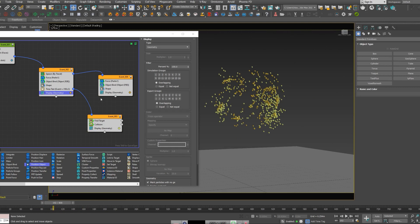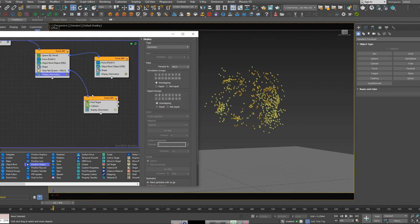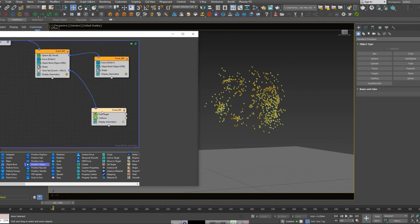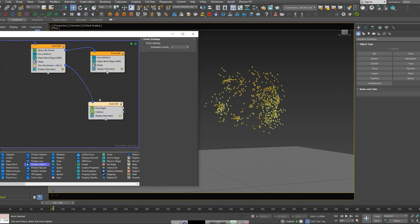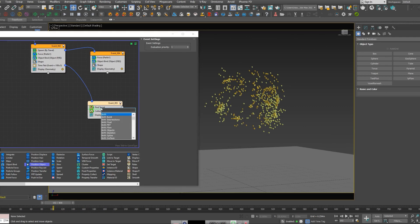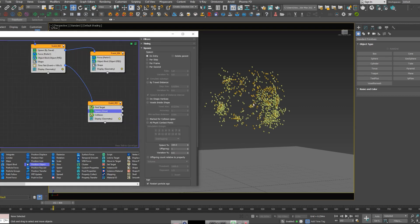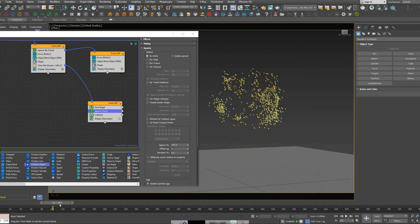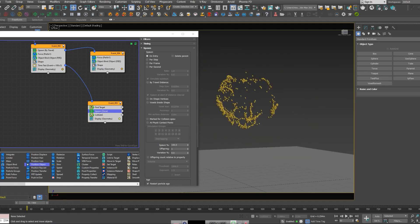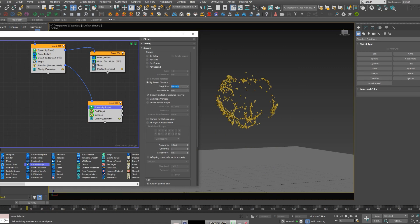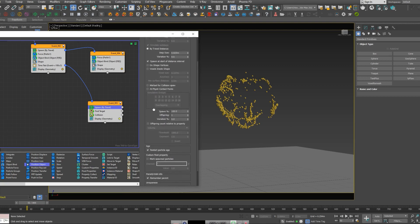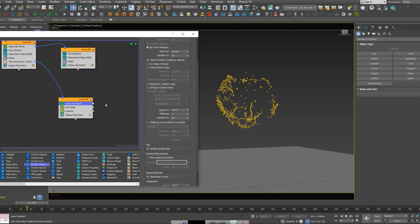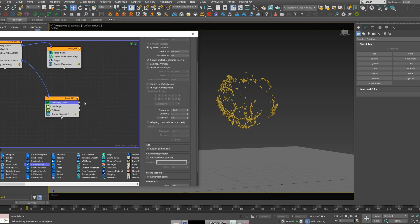So now in this node, I'm going to add another spawn, because we want these particles to have some kind of tail effect. In order to do that, I add another spawn and I'm going to pick by travel distance and add another node here.